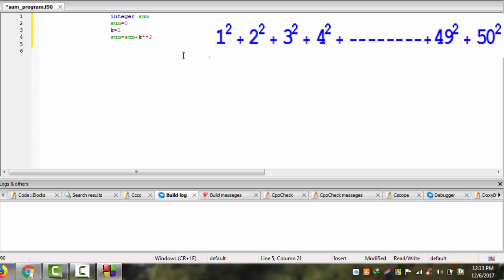Sum equals sum k squared: 1 squared plus 3 squared. If k is equal to k1, there is a difference. If k is equal to k2, go to active level number 10.